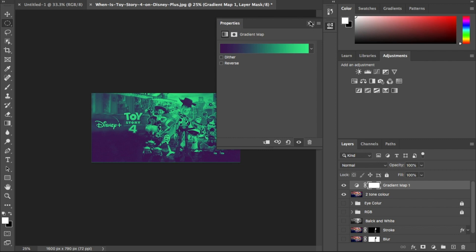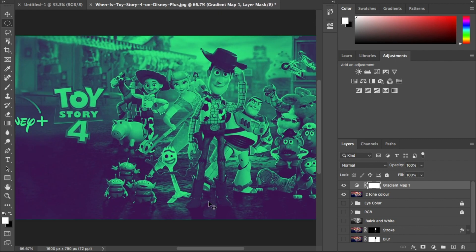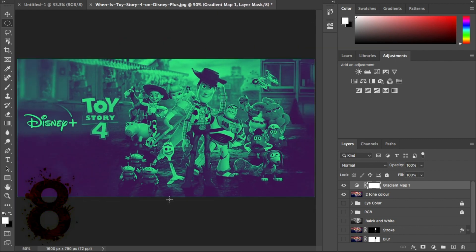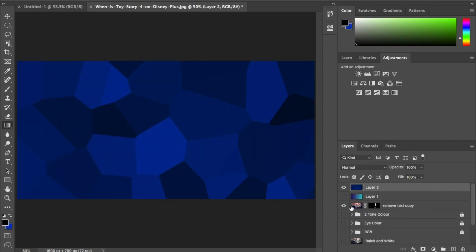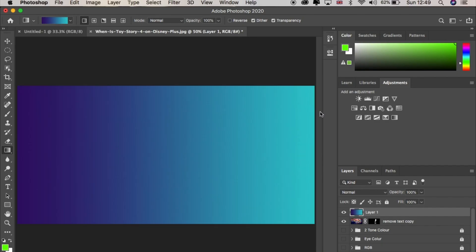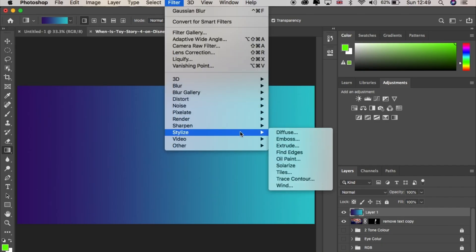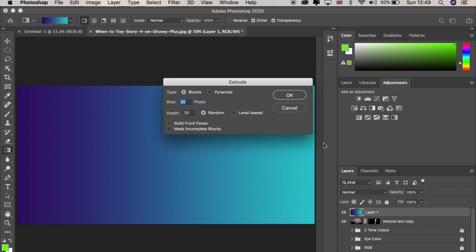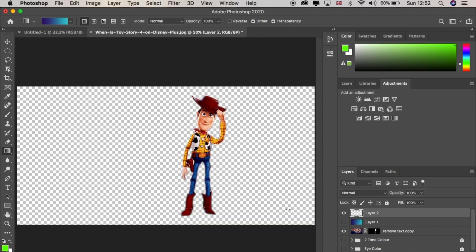On to number eight. This is how to bring in colorful background effects. Start by creating a new layer. Click on filter, stylize and extrude. Change the size to 50 and the depth to 30 and hit okay. And you'll get this block effect.